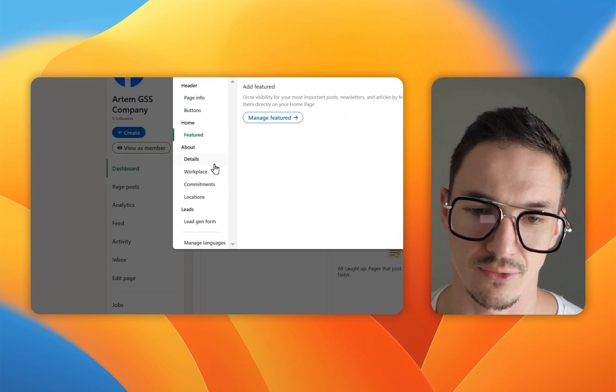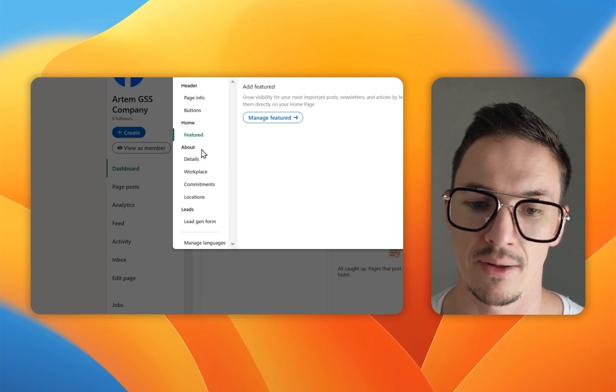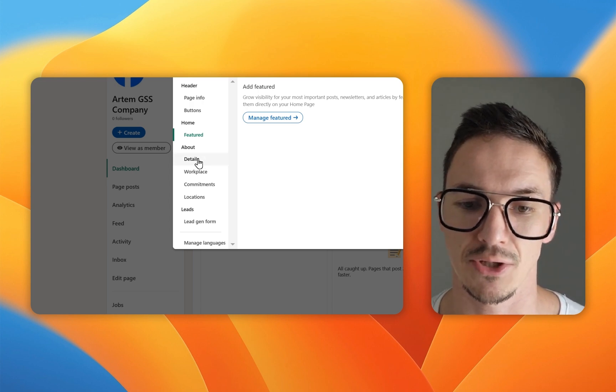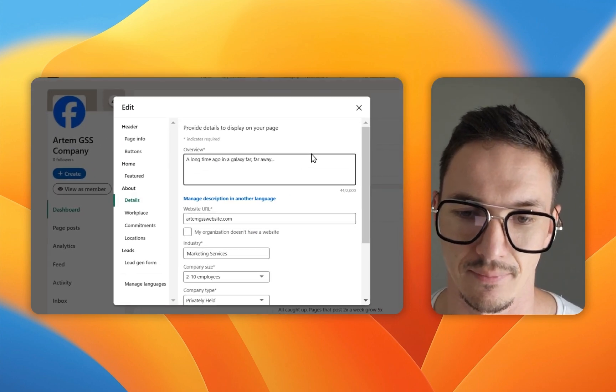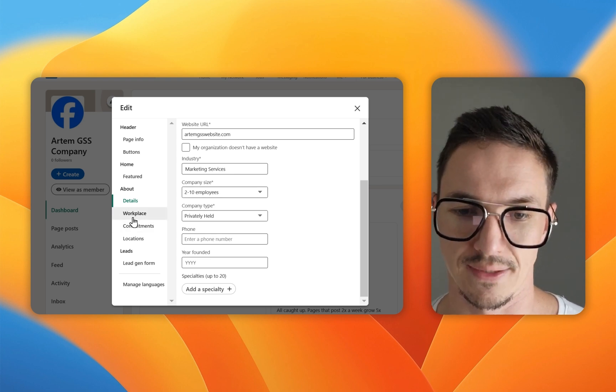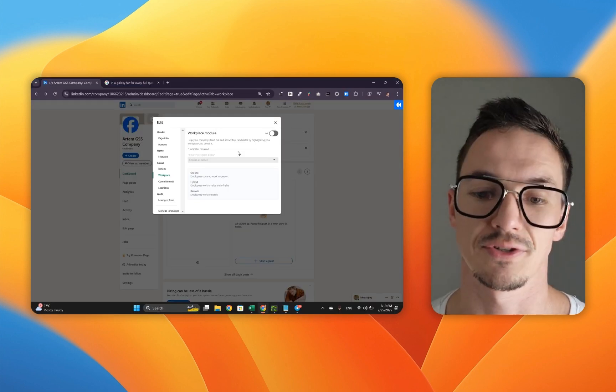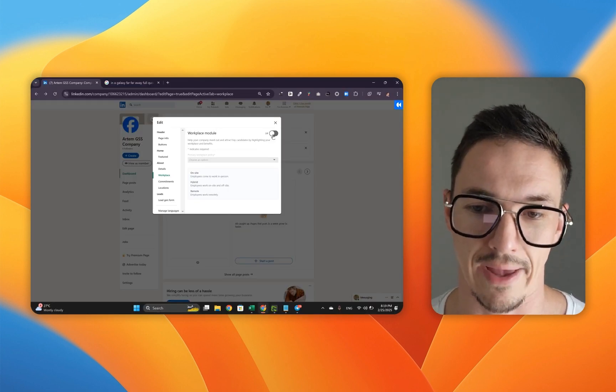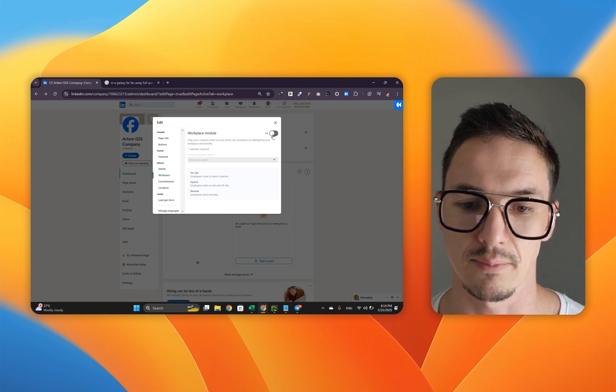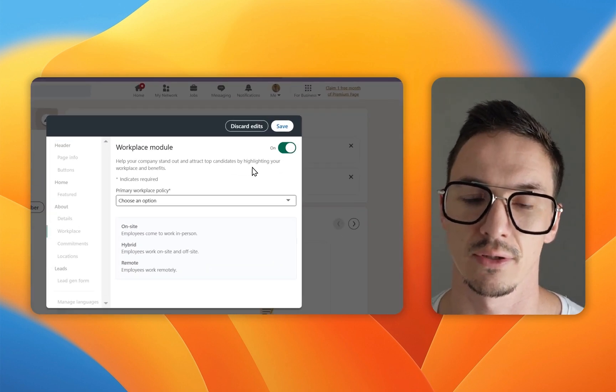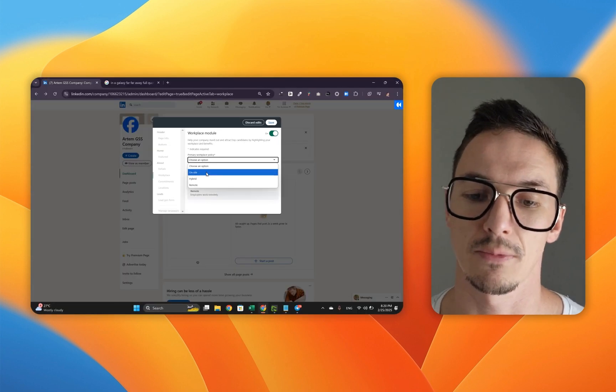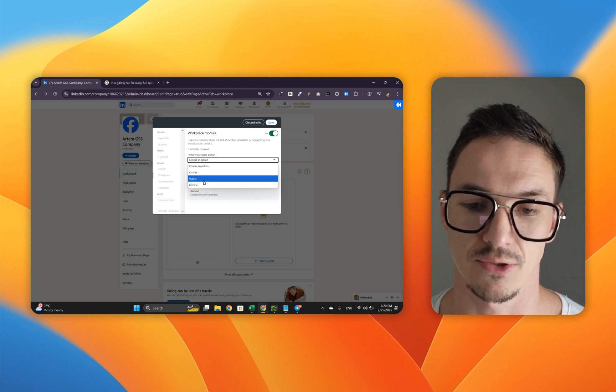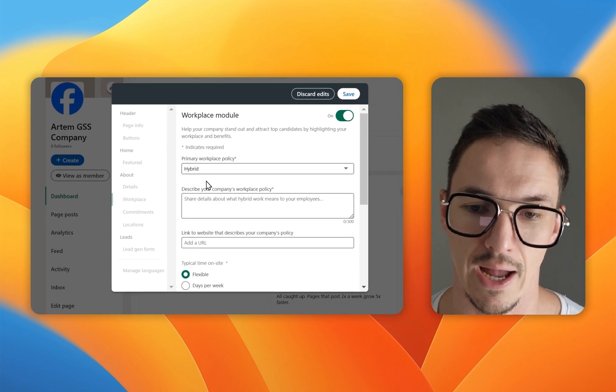Now let's see that we've got everything else in order by clicking edit page. We've got the featured section sorted out. Now we're going to go to the about section and make sure that the details are dialed in. Everything looks good here. Let's go to workplace.